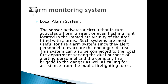Local alarm system — the sensor activates a circuit that in turn activates a horn, a siren, or even a flashing light located in the immediate vicinity fitted with the alarm. They're most useful for fire alarm systems since they alert personnel to evacuate the endangered area. Not so good for intrusion detection, but can be used for that.